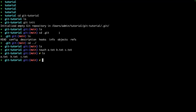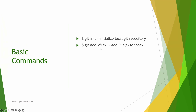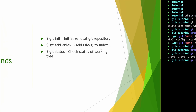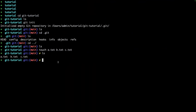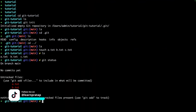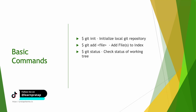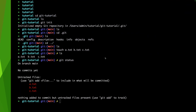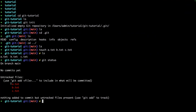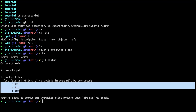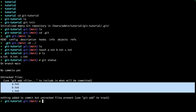Before continuing with `git add`, let's learn about `git status`. If I run `git status`, it gives me the current status of our working directory. The current status shows we don't have any commits yet and these three files are not tracked by Git yet.